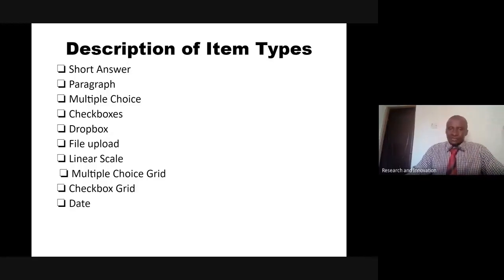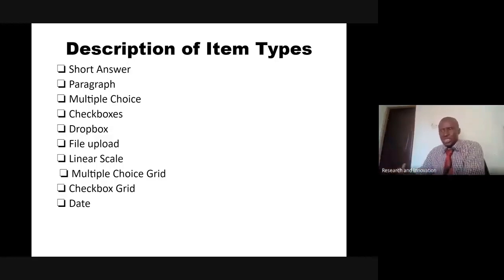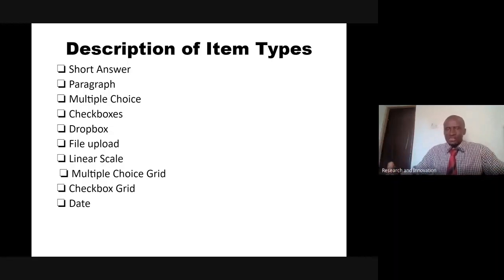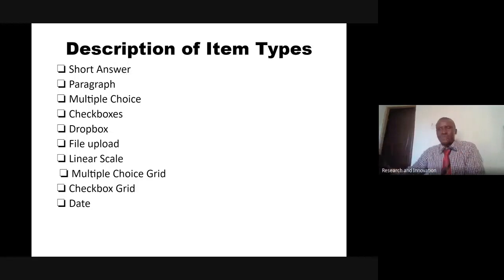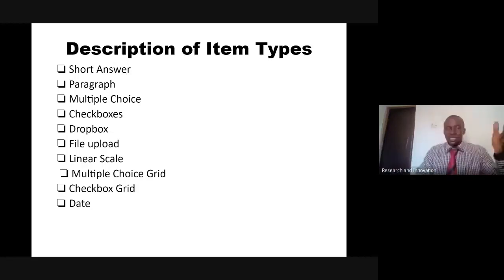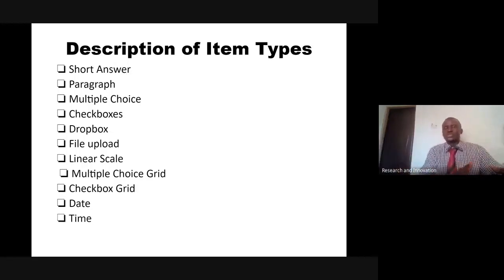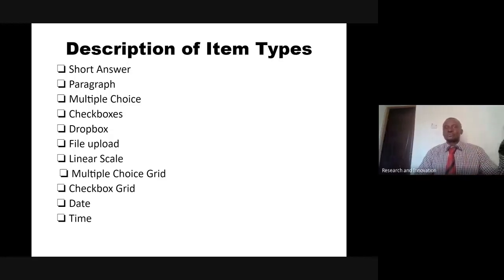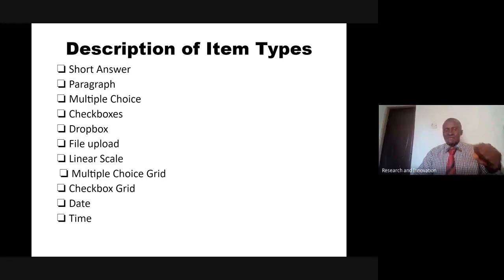Date - your respondent might be required to choose a date, maybe date of birth, when did you gain admission to the university. Time, the same thing, you might want the respondent to choose a particular time. So these are the possible 11 item options that are available. We tried to demonstrate quite a number of them, but not all.